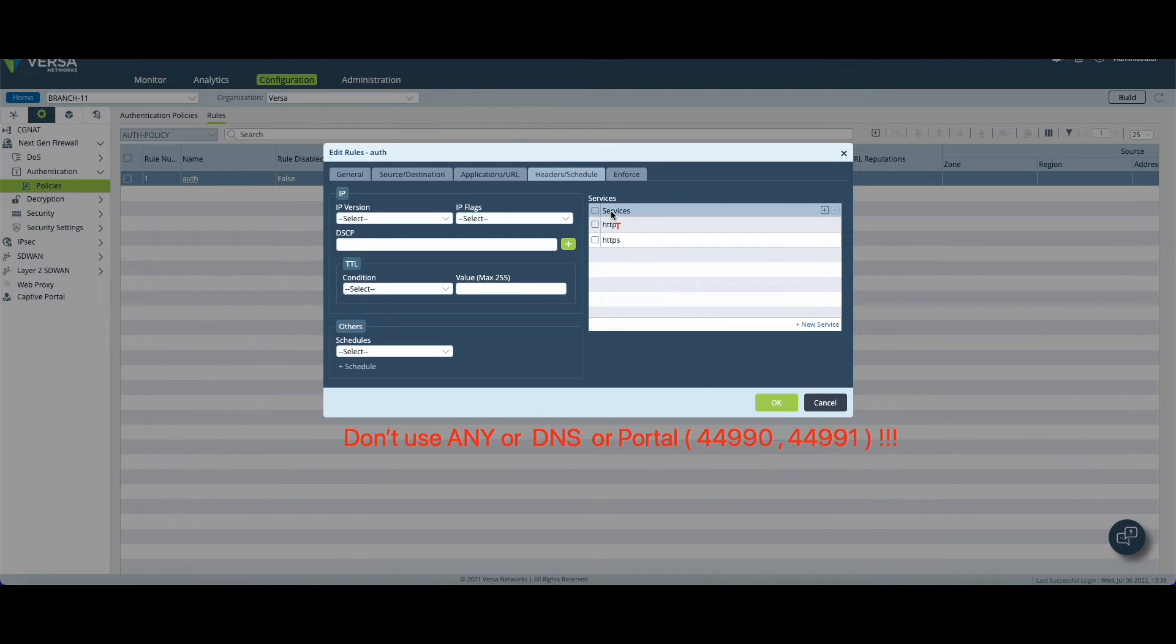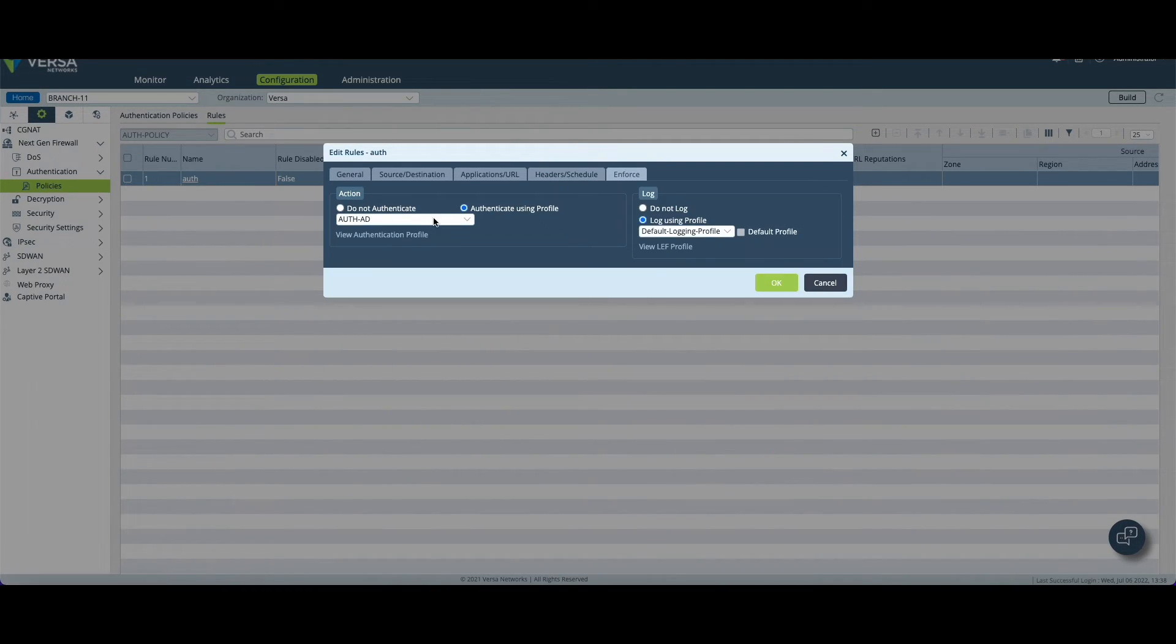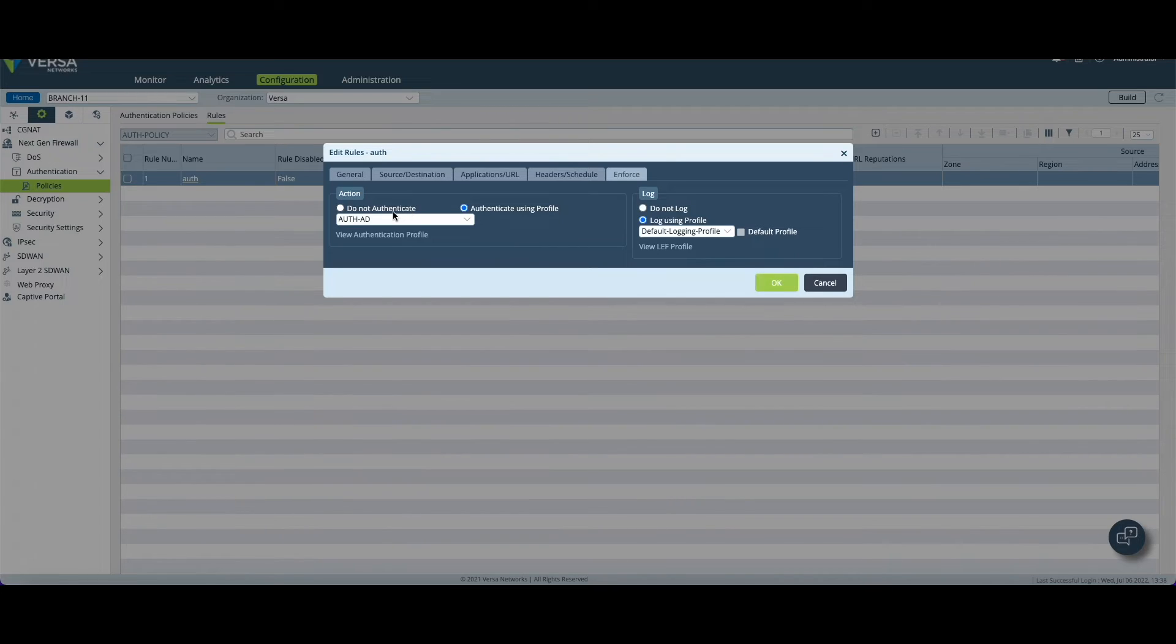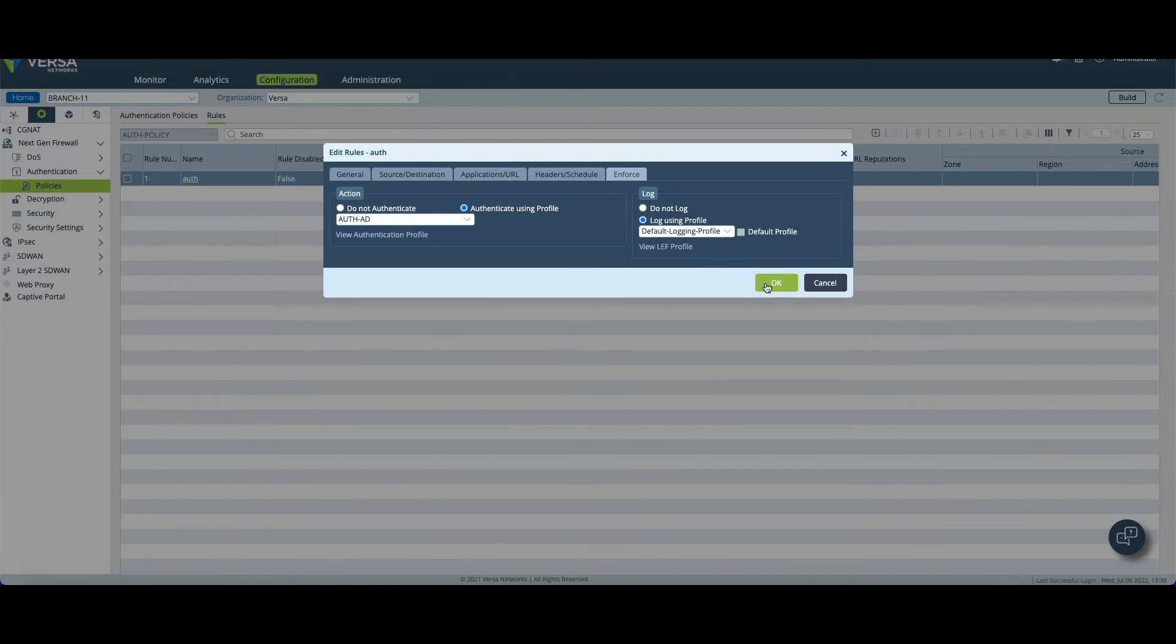And finally once you're done you can enforce the rule with authenticate using profile and select the authentication profile we created earlier. You can also put the default logging profile to get some logs. Once this is done you can click on okay.